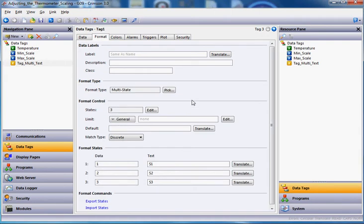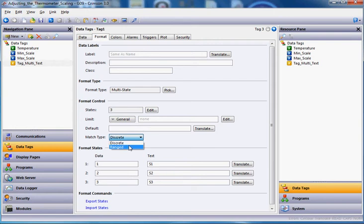And now you're going to get the definition for different states. However, because this is a tag that I want to go over a series of ranges of numbers, I don't want the match type to be discrete. I want it to be a range. So hit the pull-down here and choose ranged.